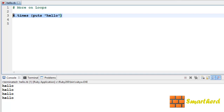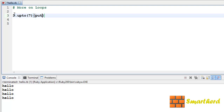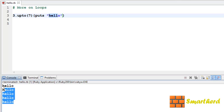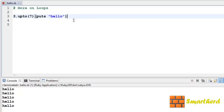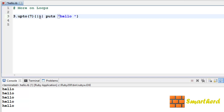Now let's try something different. Let's say 3.upto(7) then puts 'hello'. Save it and execute it. Here it is printing the hello statement — how many times? It is printing 5 times: 3, 4, 5, 6, 7. The index of this hello starts at 3 and goes up to 7. Now let's print the range of values 3, 4, 5, 6, 7 using a variable i.